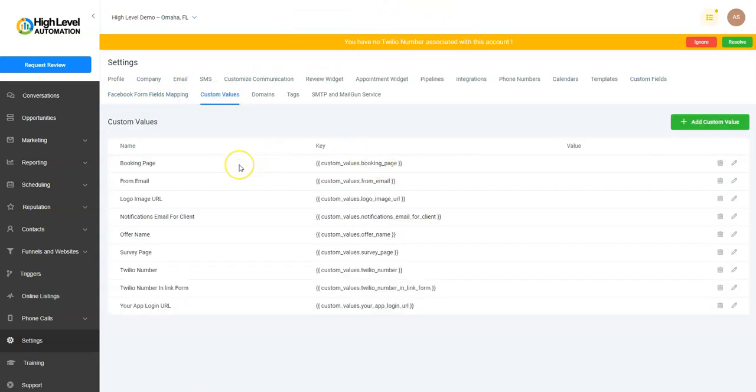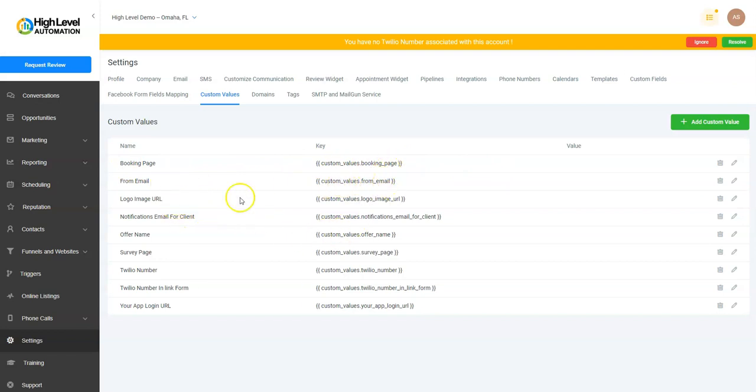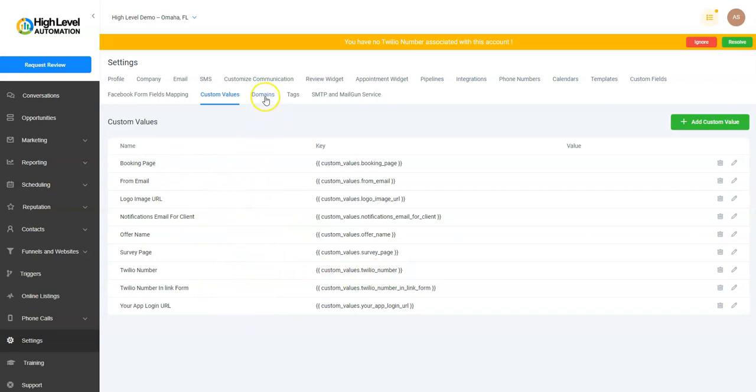Custom Values is a way to put in custom links to things—booking page, we'll send them to the booking page. Value From Email: change the email, logo image, or show that image there. It's just a quick way, as you're building things out, to put things in without having to do coding or anything like that.